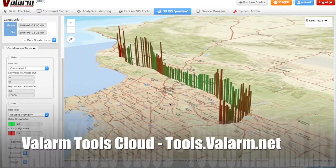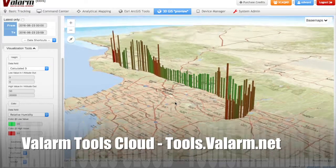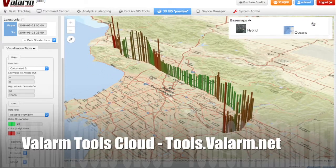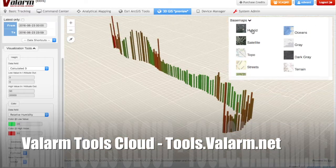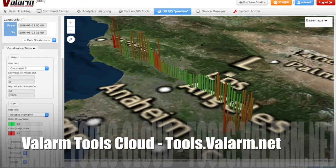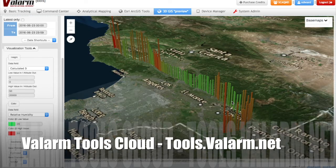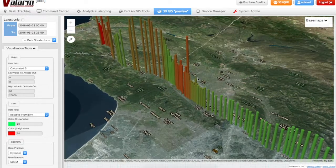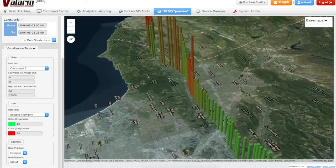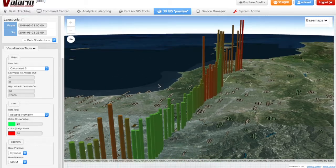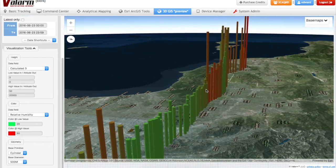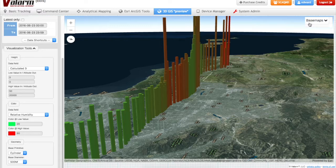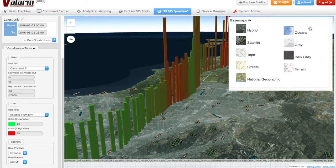Now you've got a beautiful visualization in 3D of two different GPS-tagged sensors that were recorded at the same point in time. In the upper right, you can click the base map button to change the base map to a satellite hybrid view, a dark gray base map, terrain, national geographic, or streets.